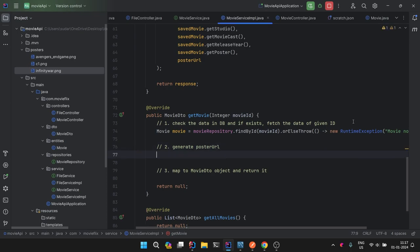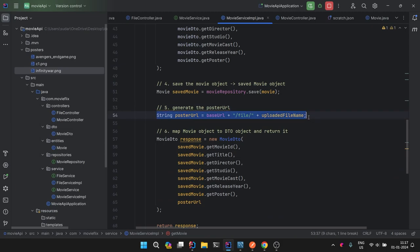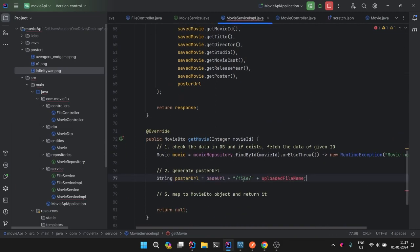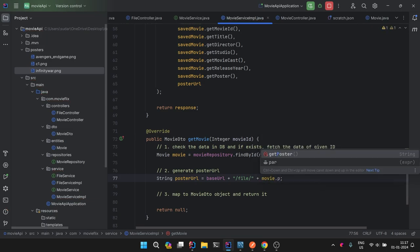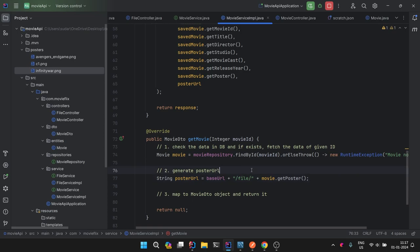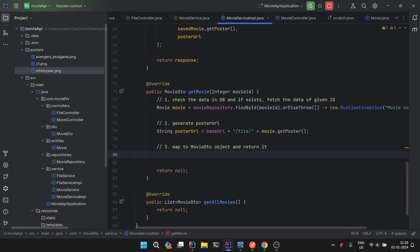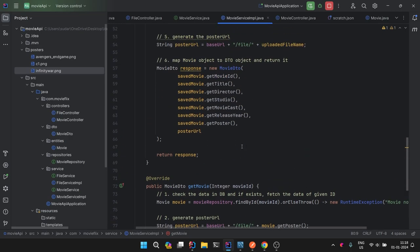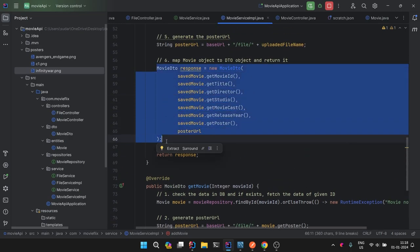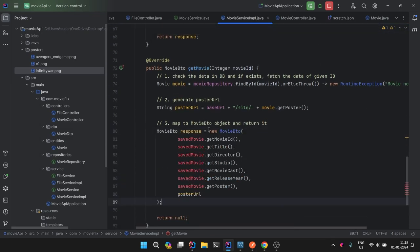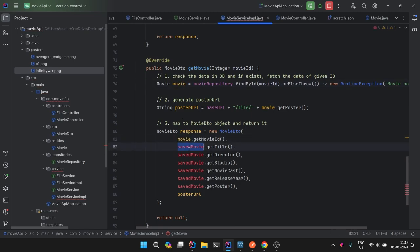Now we generate the poster URL — we already have this logic, so we reuse it. For the file name we use movie.getPoster(), which is the file name saved in the database. Then we map to a response MovieDTO in the same way as before — copying the mapping code and replacing savedMovie with movie. Then we return the response.